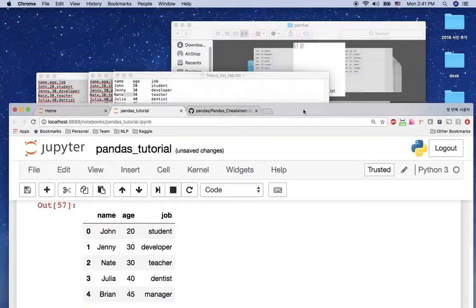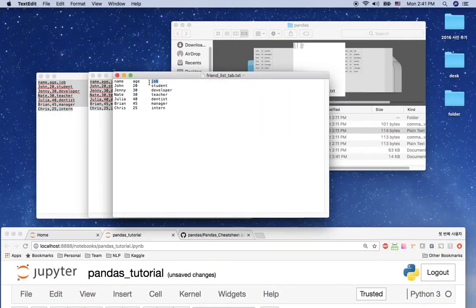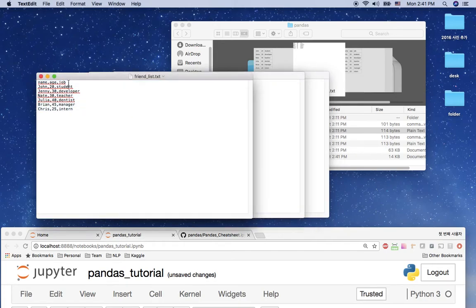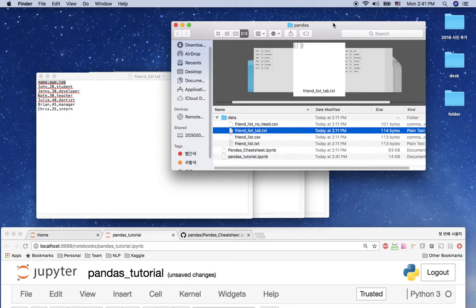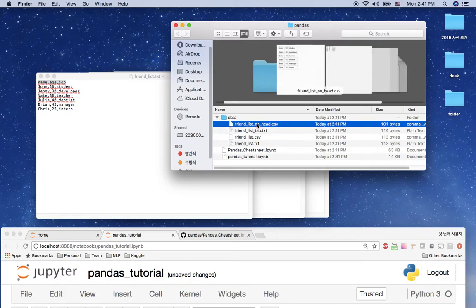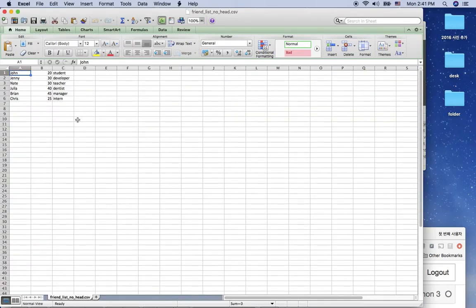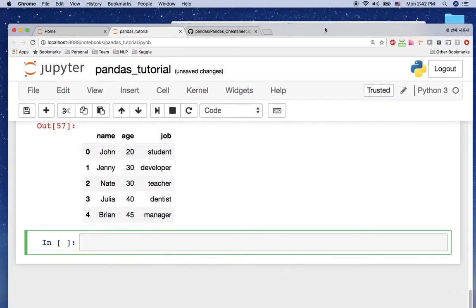Now, what if the file doesn't have a column name? Every file we've used so far has header information: name, age, job. But what if the data doesn't have a column name? I have an example file — if I open it in Excel, you can see it has only data rows but no column header.